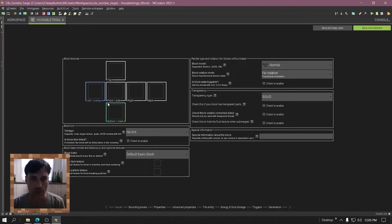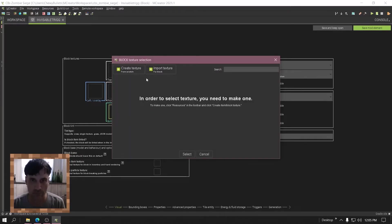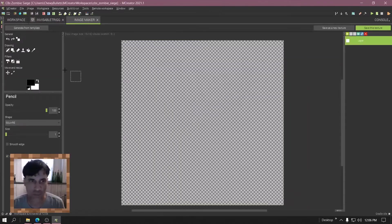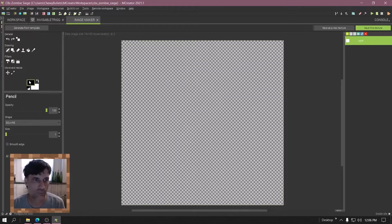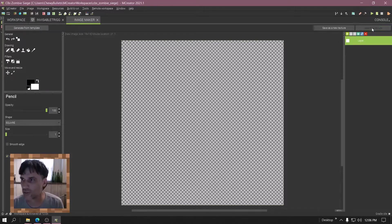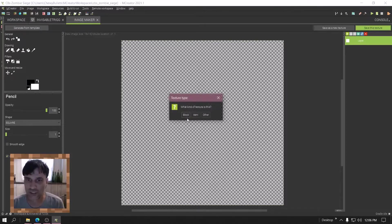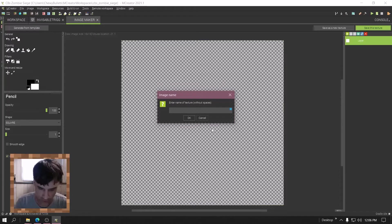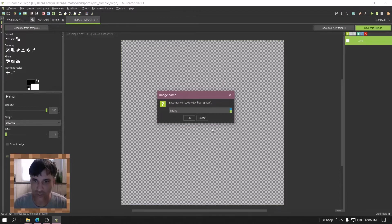Alright, now we need to create a texture. And this is it. Save the texture block, give it a name.